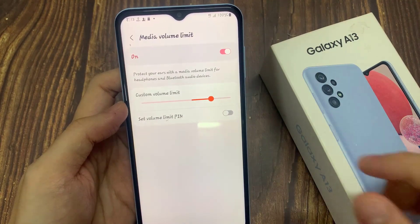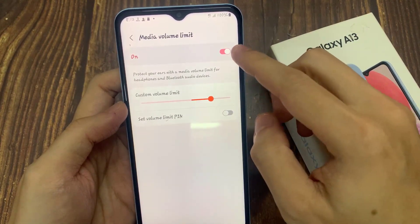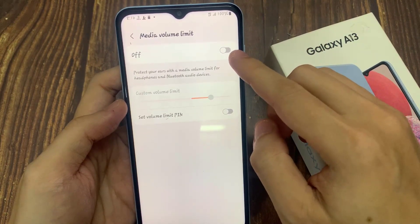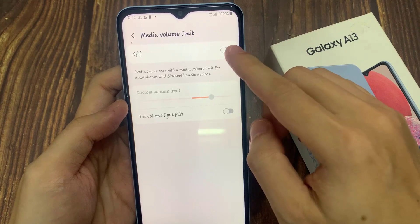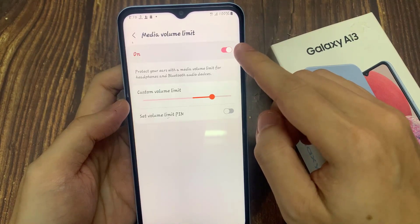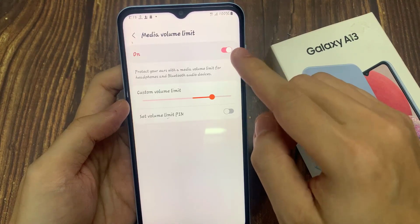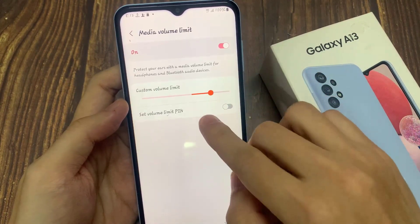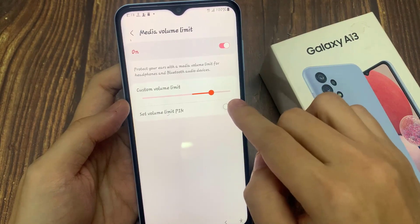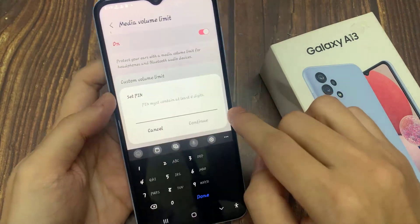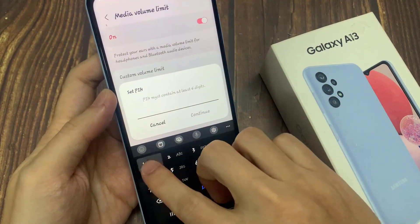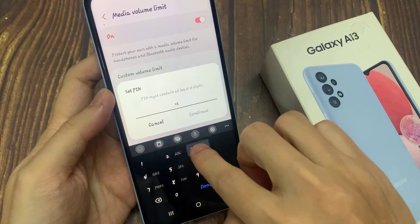Next, we're going to tap on the toggle button to switch on media volume limit. And from here, you can tap on set volume limit pin.